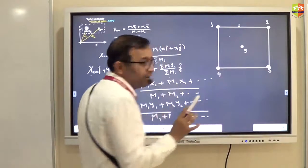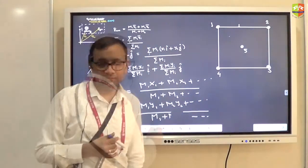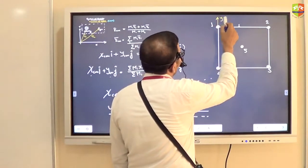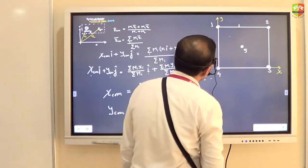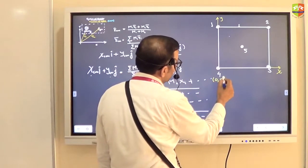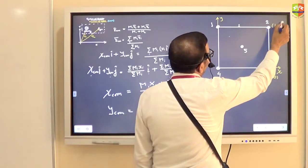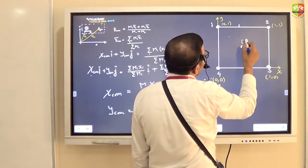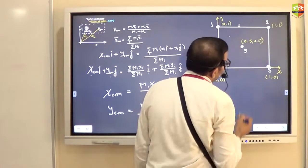The center of mass should be somewhere between the 4 kg and 5 kg masses, because most of the mass is around that region. Let me set up a coordinate axis: this is the y-axis, this is the x-axis. The coordinate for the 4 kg mass is (0, 0); for 2 kg it is (1, 0); for 3 kg it is (1, 1); and for 5 kg it is (0.5, 0.5).